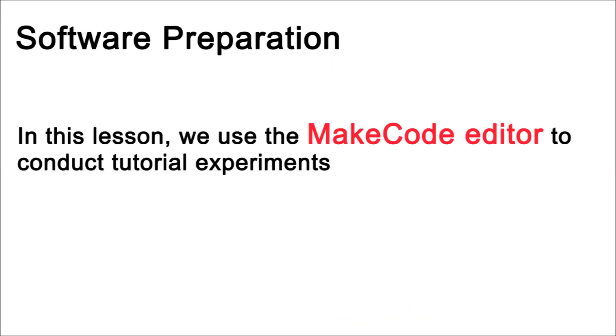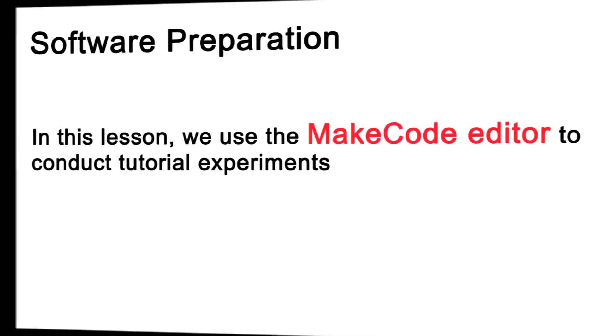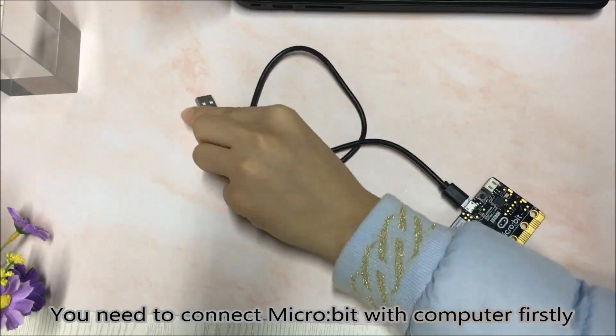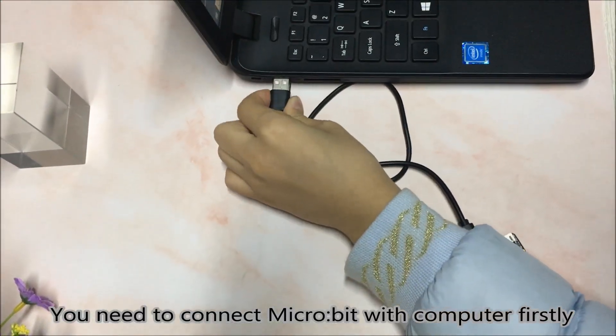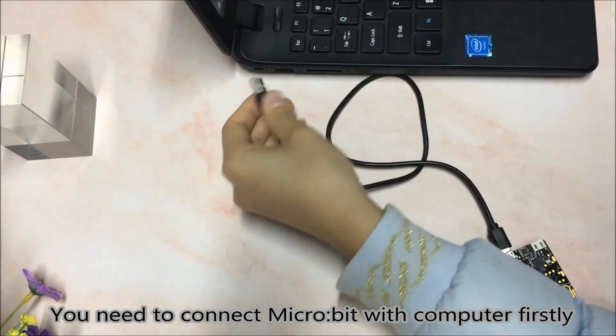We use the MakeCode editor to conduct tutorial experiments. You need to connect micro bit with your computer firstly.